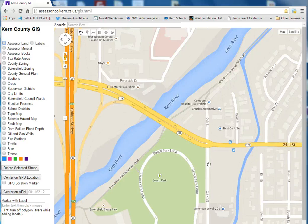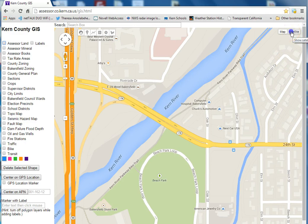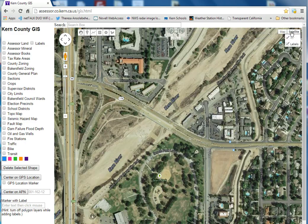This is a short introduction to the Kern County Google Maps GIS website. The website address can be found at the top of the screen. Let's turn on the aerial photos layer by clicking on the satellite button in the upper right-hand corner.